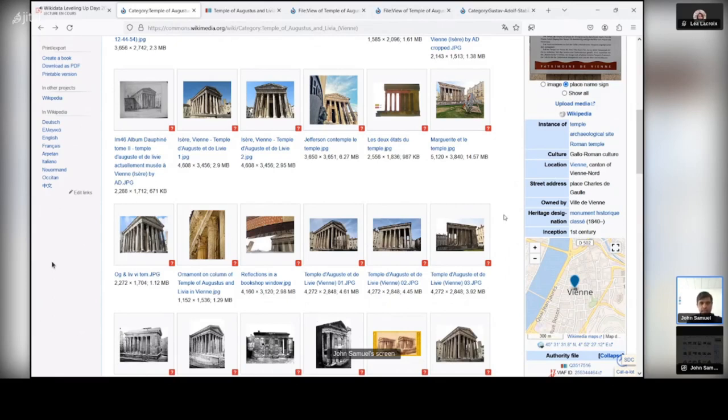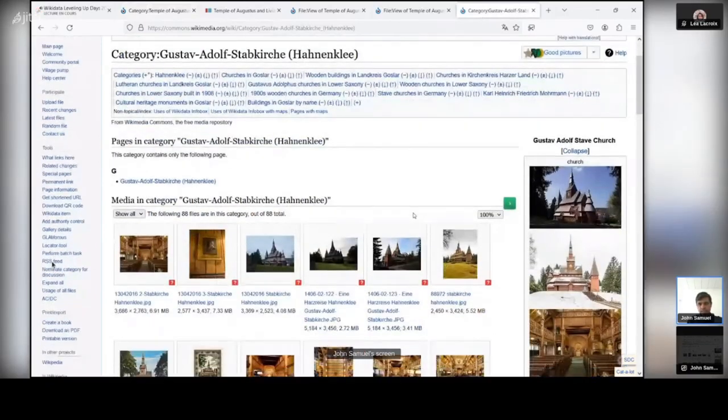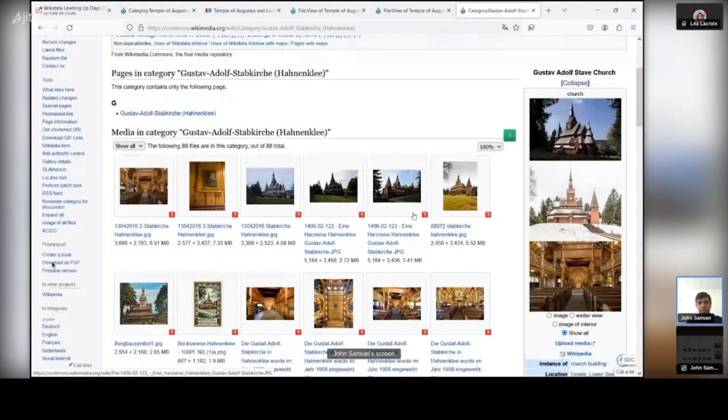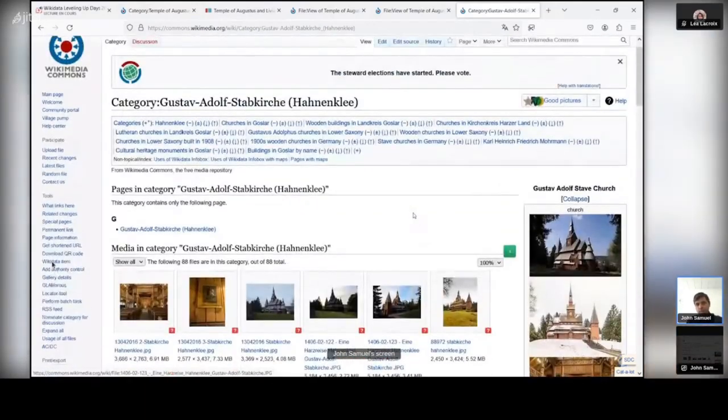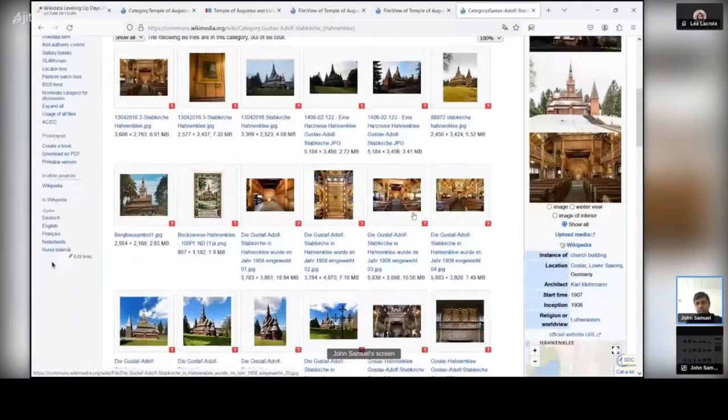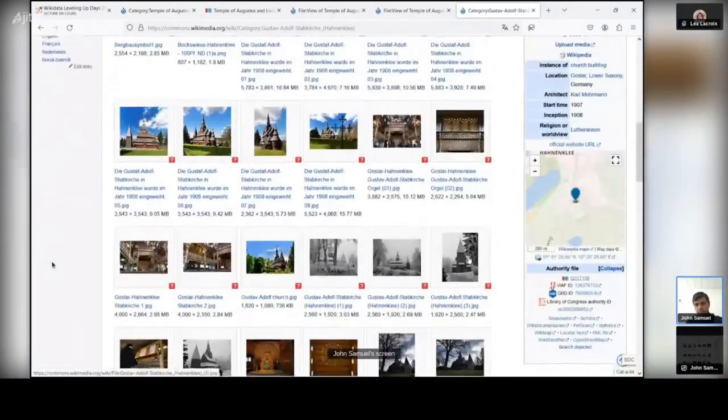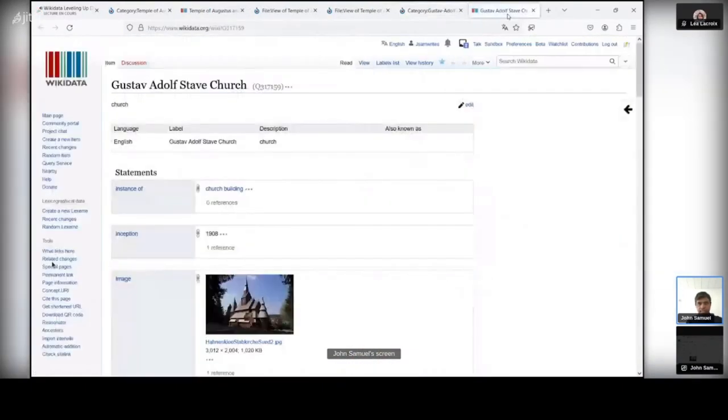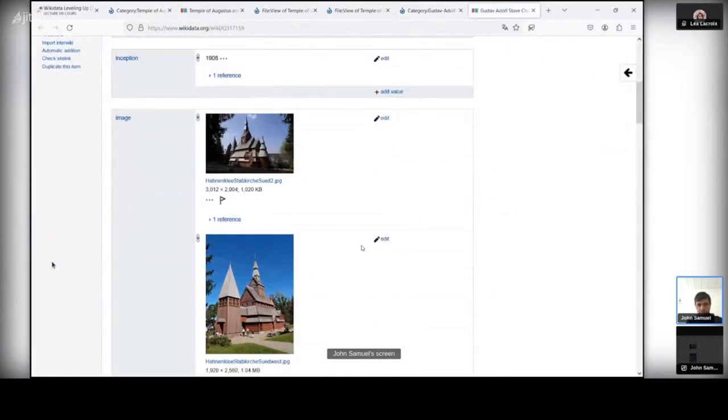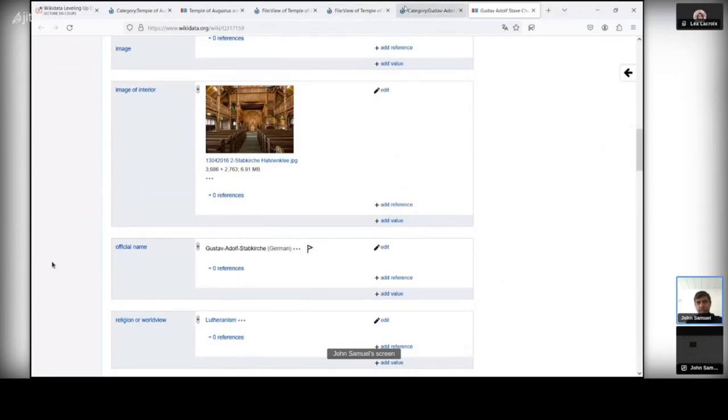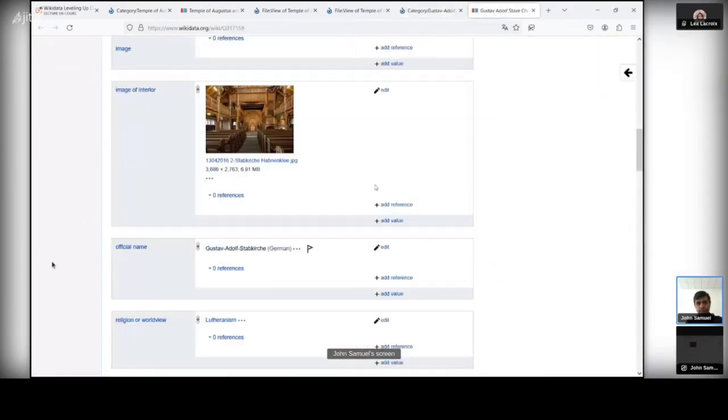So this is quite interesting. And secondly, I would like to show another example because it's also been very well described. And I also visited this place, is this Gustaf Adolf Stapkirch. This is one of the very few state churches in Germany. And it's quite interesting that if you go down here, you have got the Wikidata items. And here you see that you have got the image. You have also got the image of the interior of the building.